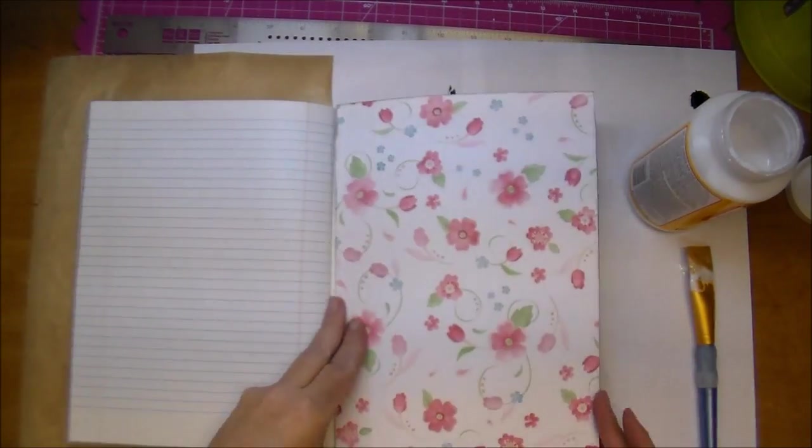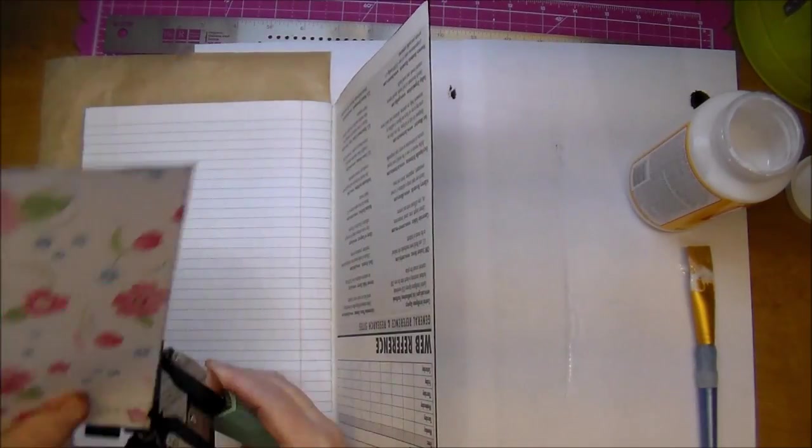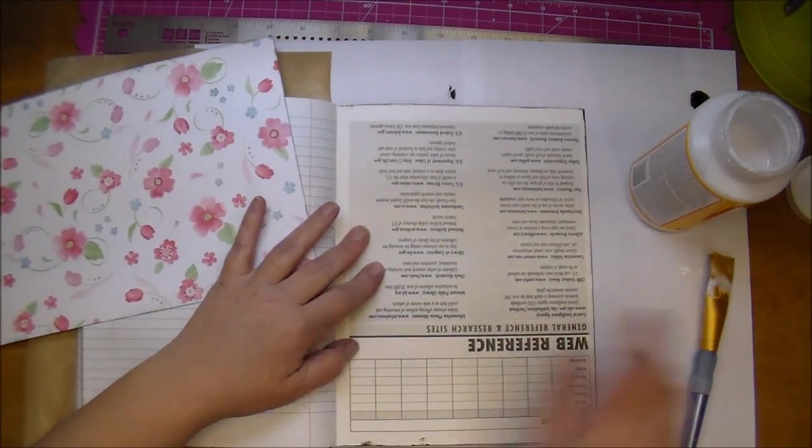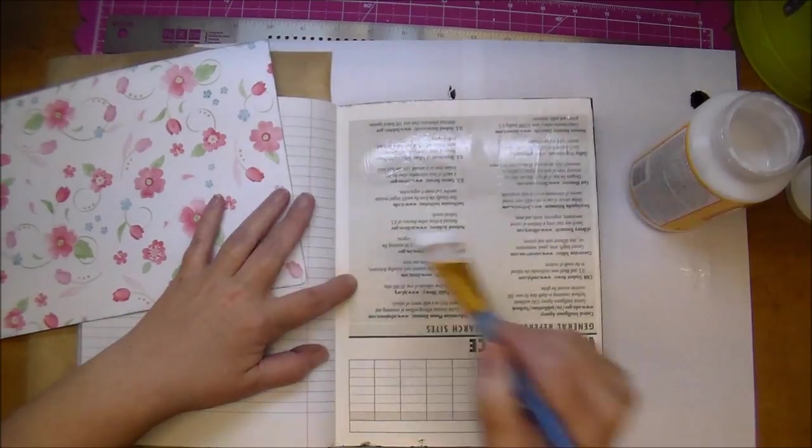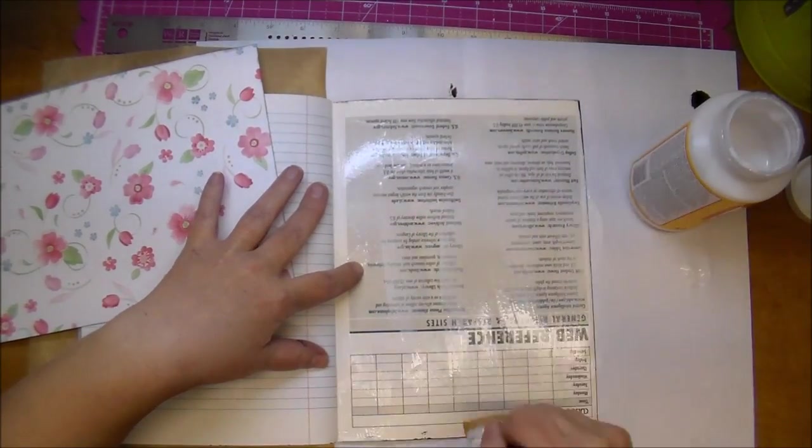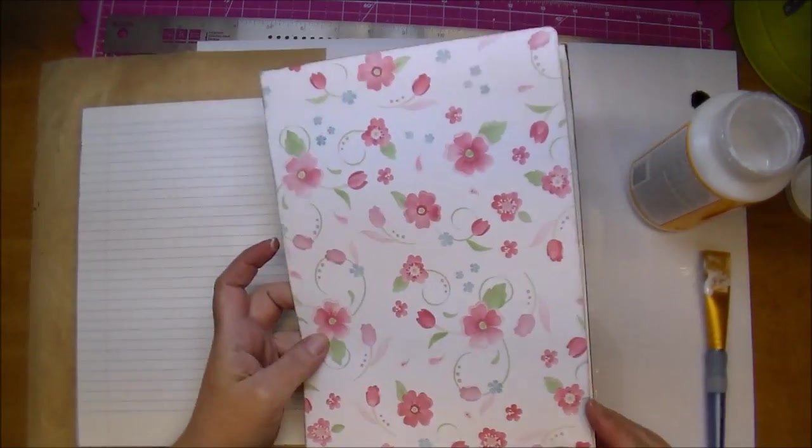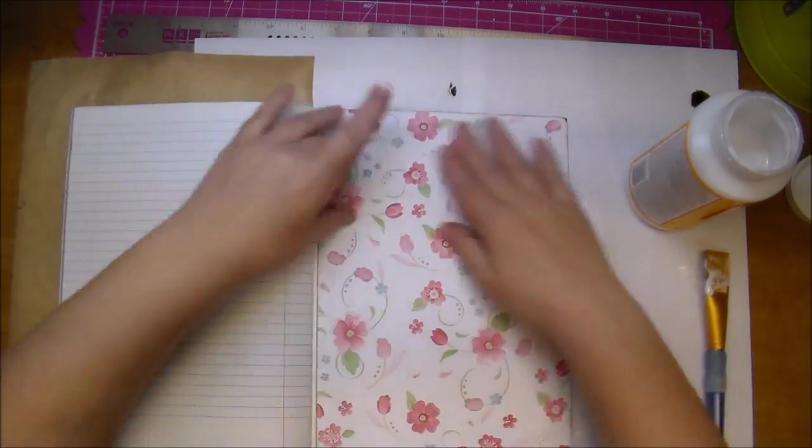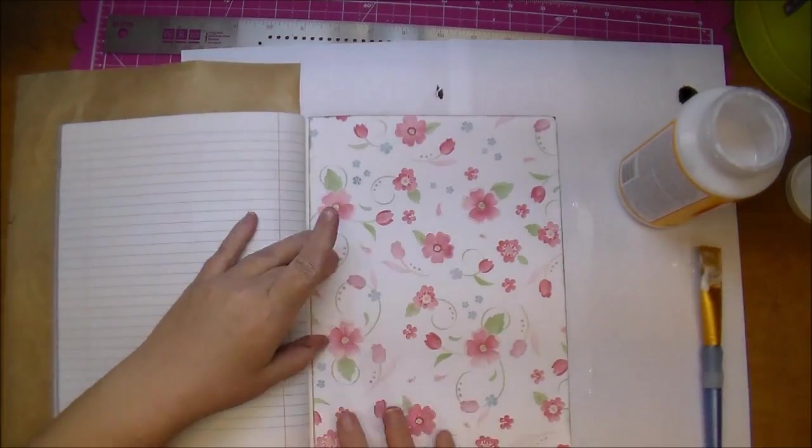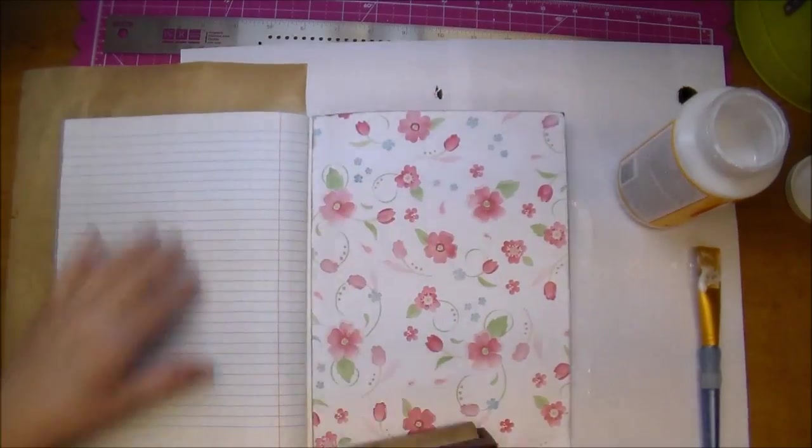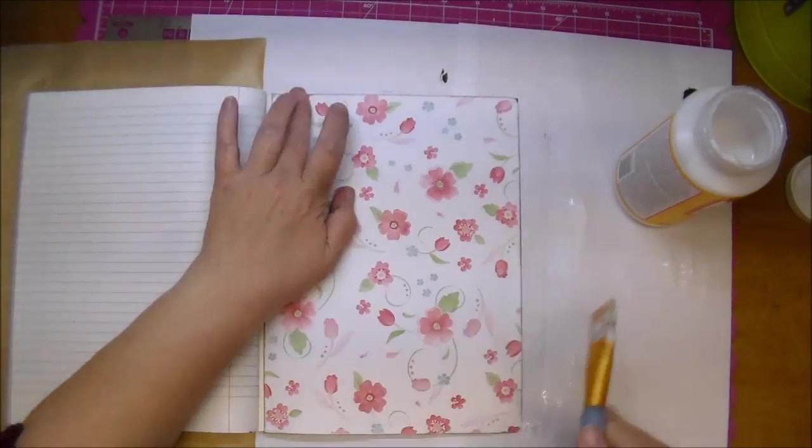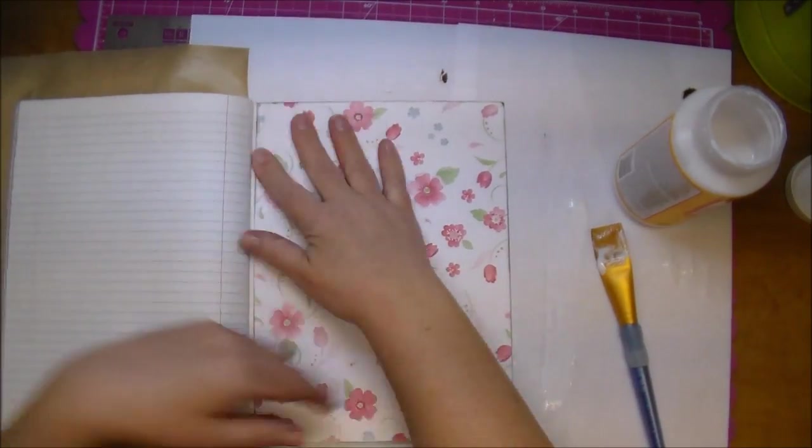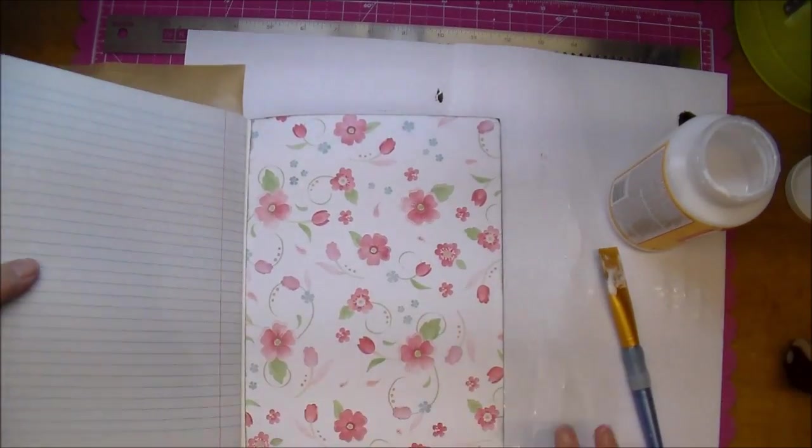If there's any edges that are coming up, you can simply peel them back, add a little more of your Mod Podge, and then press them down again. So again, I'm just pressing down all the edges making sure that it's adhered, and now I'm going to seal the book with another layer of Mod Podge on top.